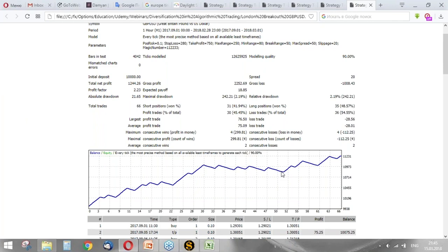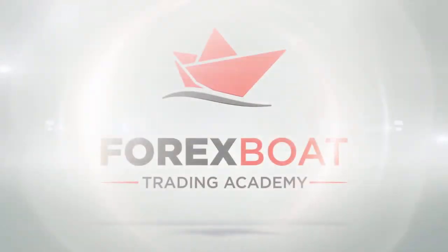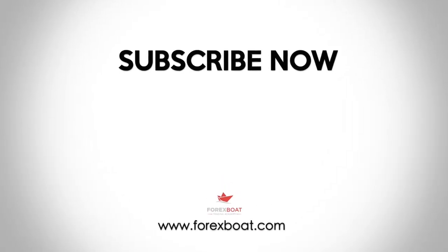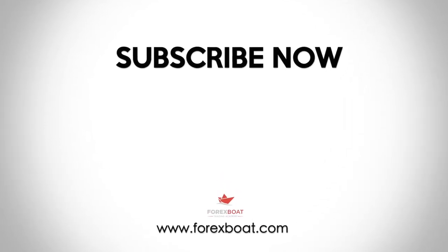But from this trade to this trade, the strategy didn't earn anything. However, the maximal drawdown is just 242, and the total net profit is 1244.